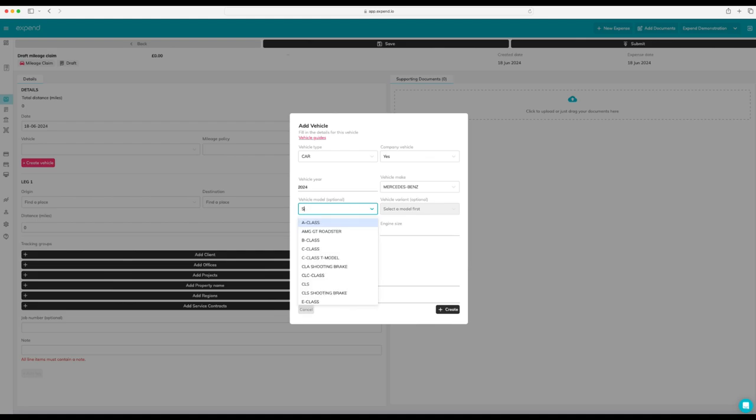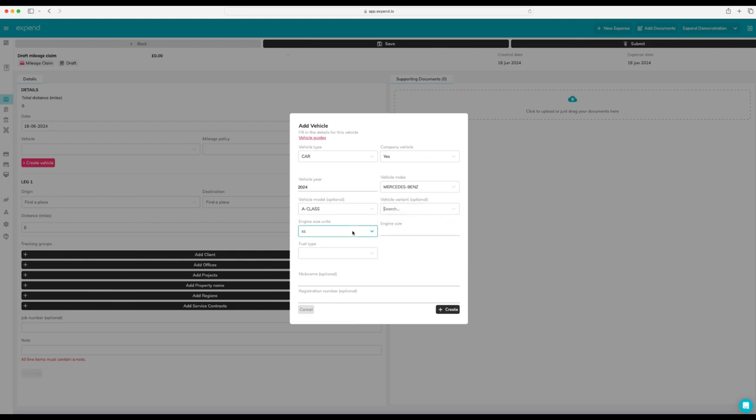You can go ahead and work through adding the vehicle model and vehicle variant, which are optional. Select the engine size. We need this so if you're paying HMRC advisory fuel rates, we can pay the correct rate.